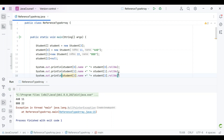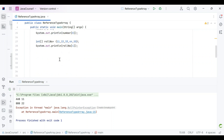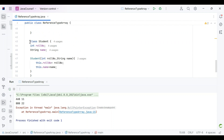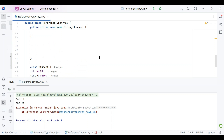That apart, this video was basically to highlight what is a reference type, reference variable, and array type. We saw a primitive array using the int array example, and we also saw a custom class — Student — where we created an array of custom objects. We printed both. That's it for reference variable and reference data type — array type. Thank you.